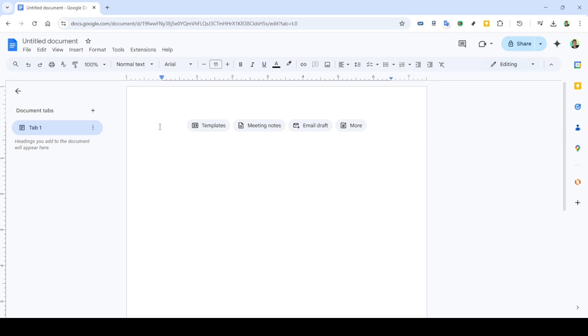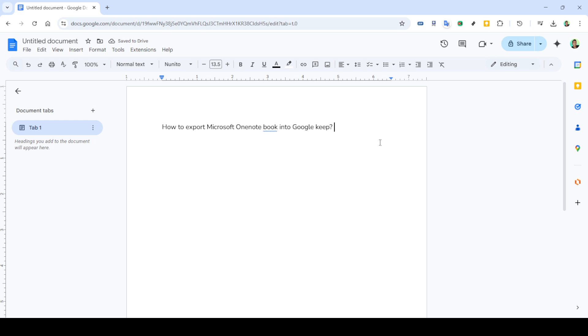Now, within Google Docs, go ahead and create a new blank document. This serves as the temporary space where we will first transfer your notes from OneNote. By using a blank document, you ensure that the notes are isolated and cleanly transferred without interference from any existing content.